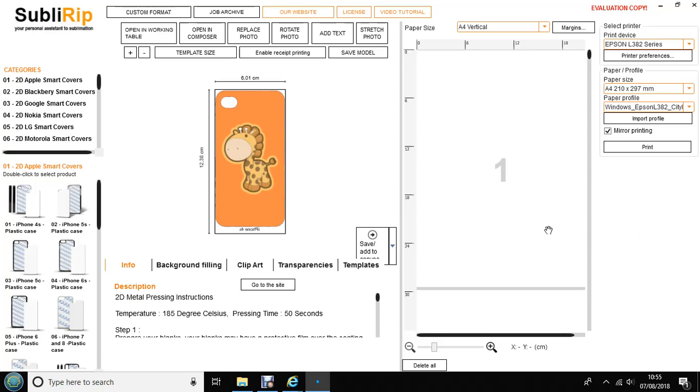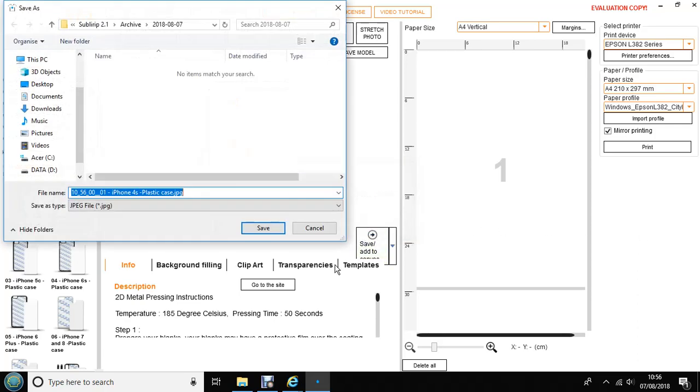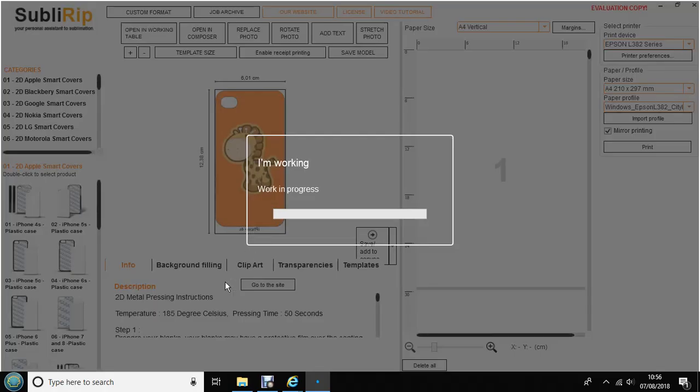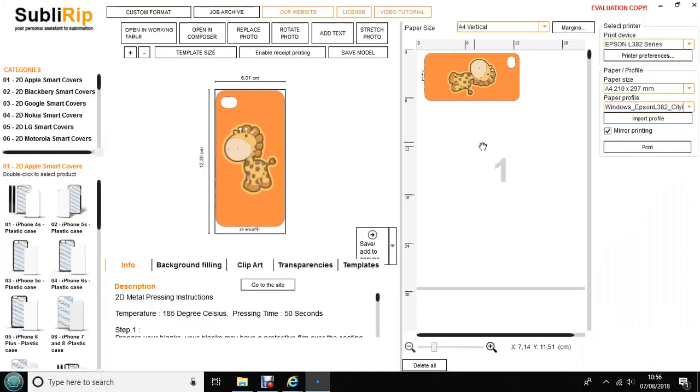In SubluRip you need to firstly save and add to your canvas, which is here. And now you're ready to select Print. Thank you very much.